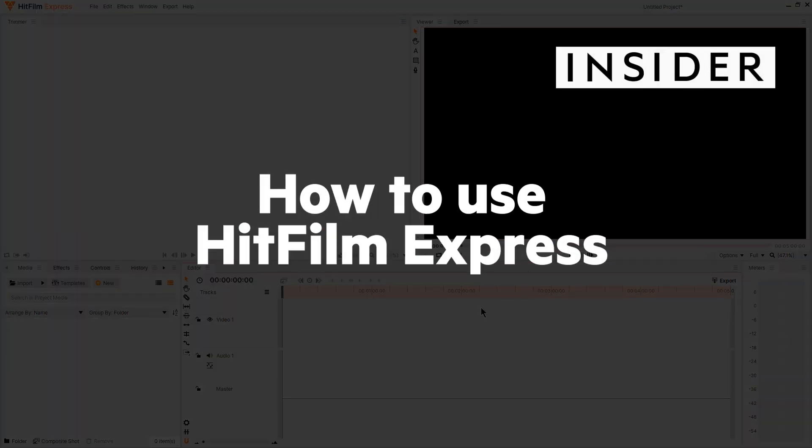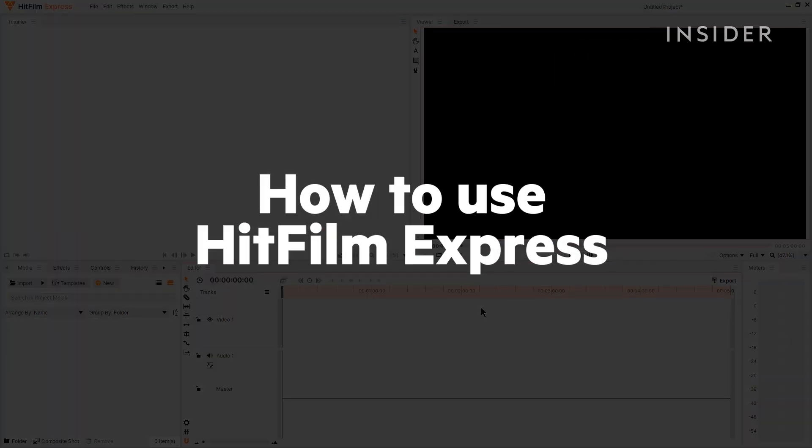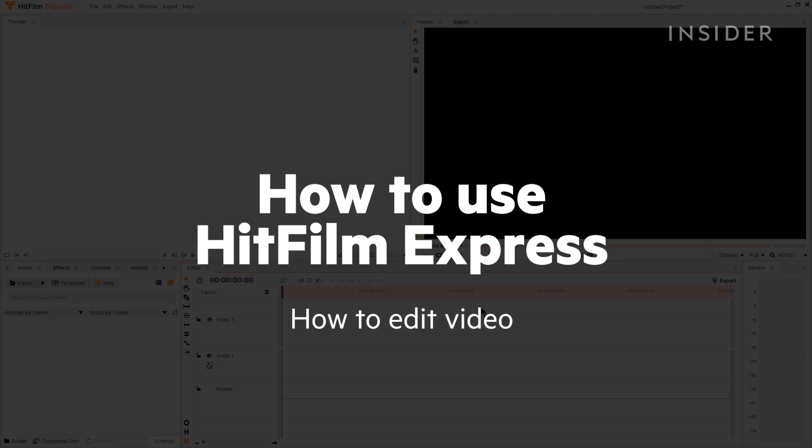We're going to show you some of the basics of using the video editing software HitFilm Express, such as how to edit video, add audio, and export your files.